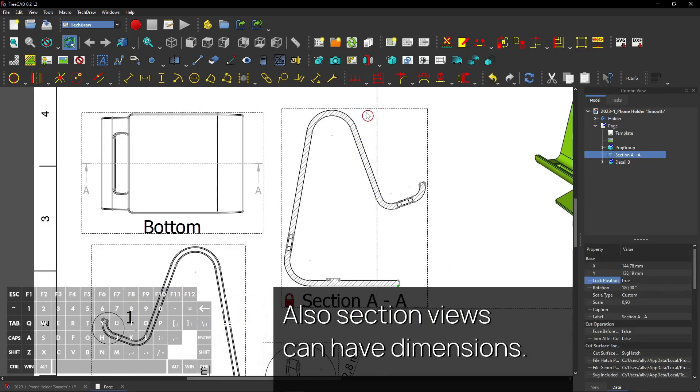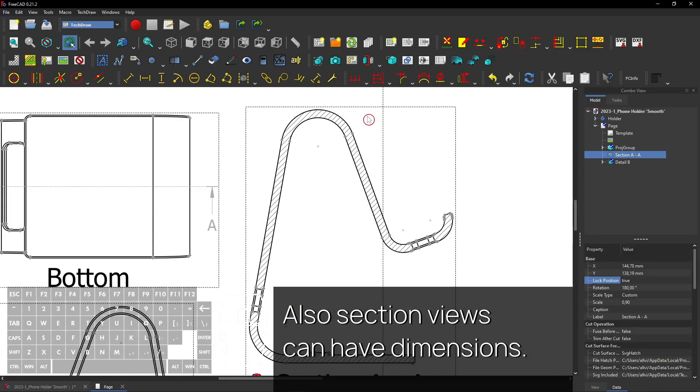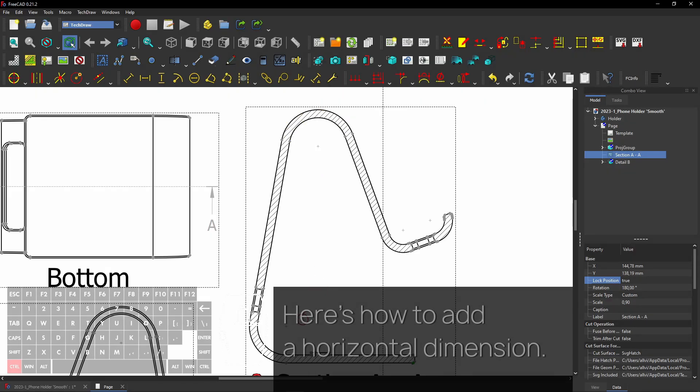Also section views can have dimensions. Here's how to add a horizontal dimension.